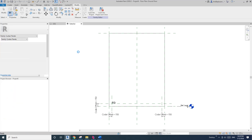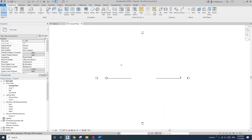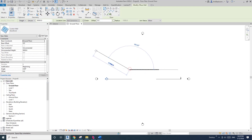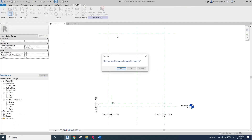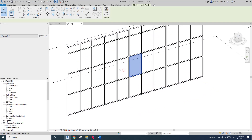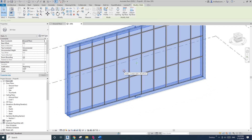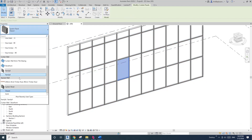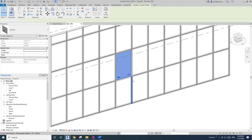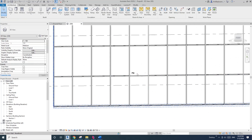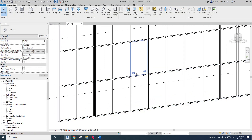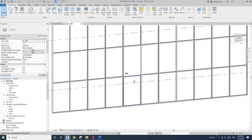Let's create a new project and load this into the project for a test. Create a curtain wall — I'll just use storefront. Go back, load the curtain panel into the project, and go to 3D view. These are system panels — tab-select one and change to this curtain family. Now you can see this is a curtain panel.